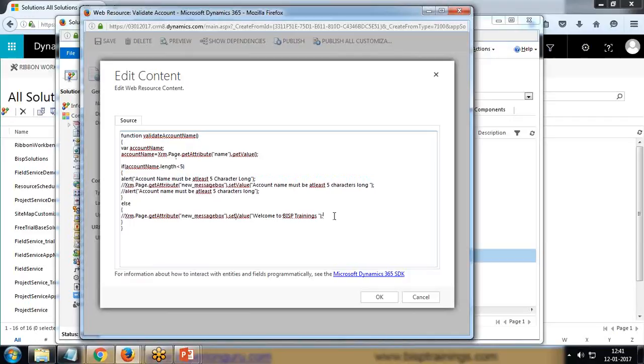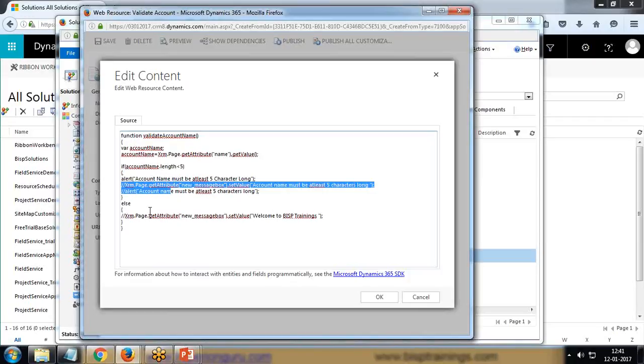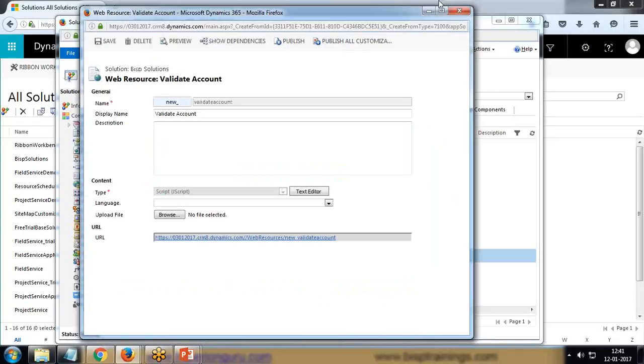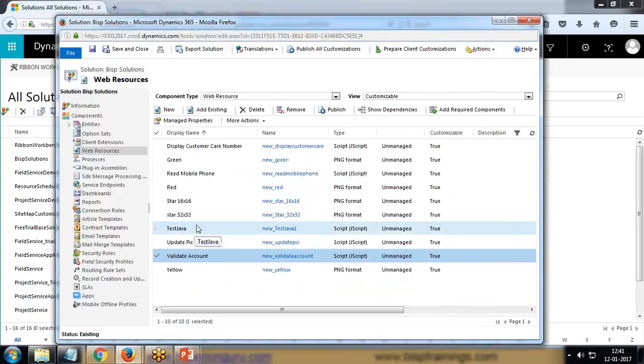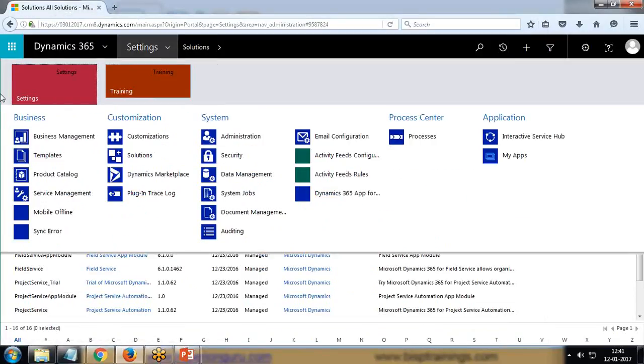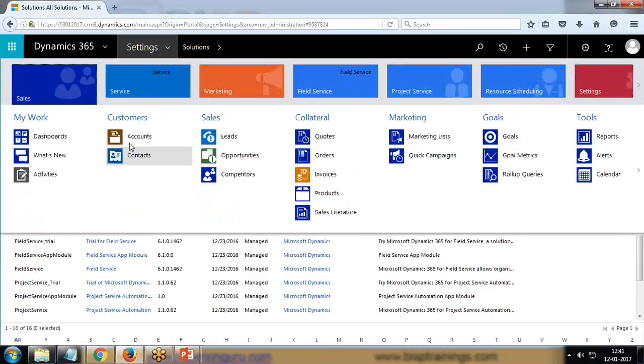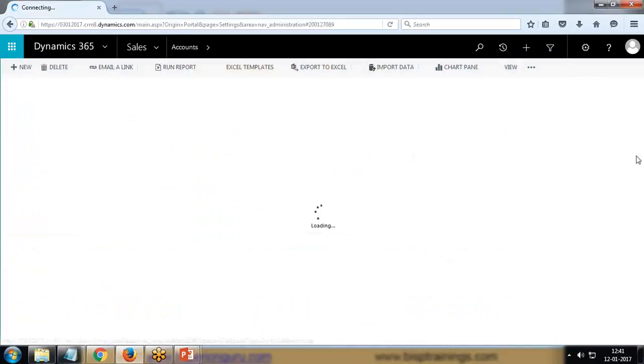In this scenario, I just wanted to do if the account name length is less than five, it will display one alert dialog box. Else it will do nothing. So that is the code. Now I attach this code with the account.